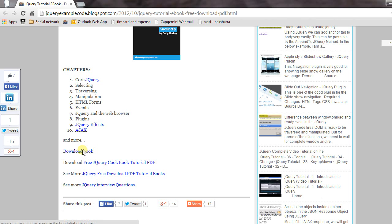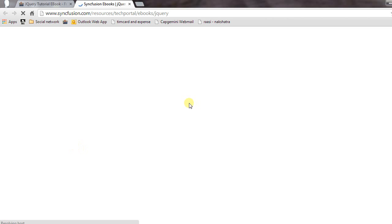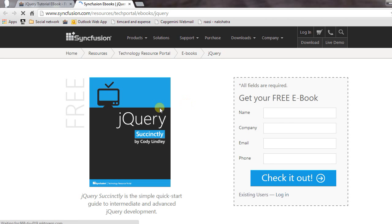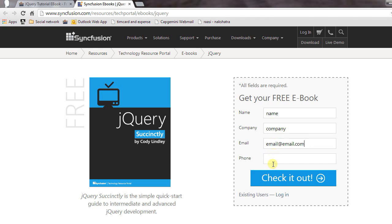Click on the download button and the Syncfusion ebooks website will open. On this website, enter your name, company, email, and phone number, then click on 'Check it out.'